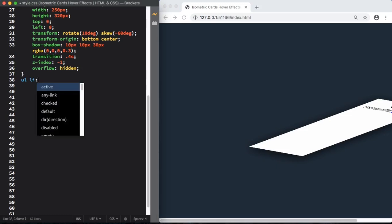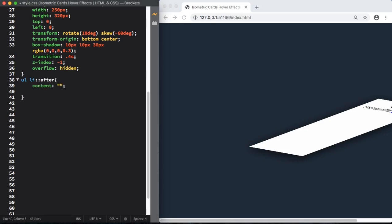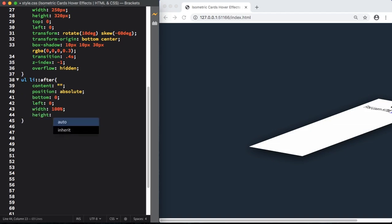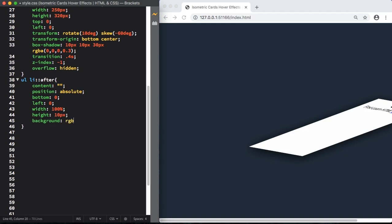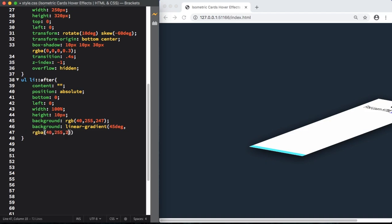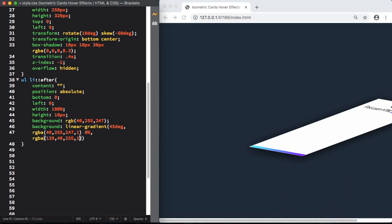Let's target our list. Let's use a pseudo class after, content nothing. For position, let's see absolute. Left 0, width 100%, height 10 pixels. Background, linear gradient. 45 degrees is the bottom color. That's, let's give it here 0%. Now the second color here. As you can see on the right, you start to see the color on the bottom. Let's also apply a transition of 0.6 seconds.